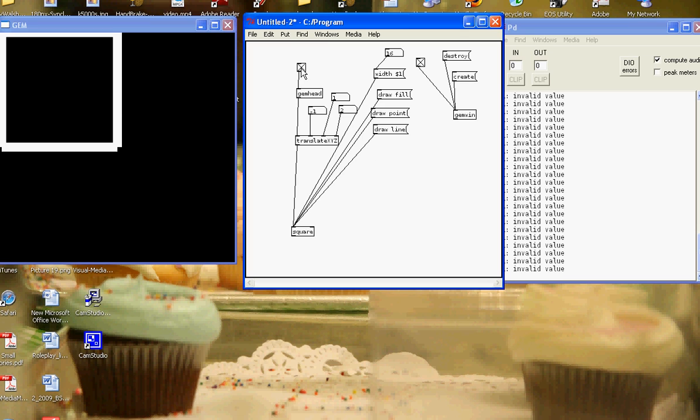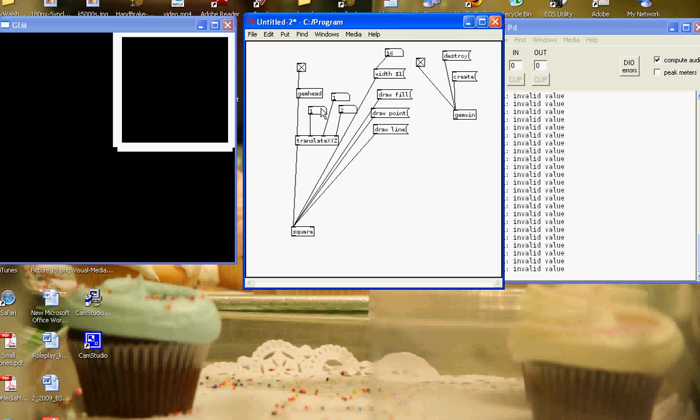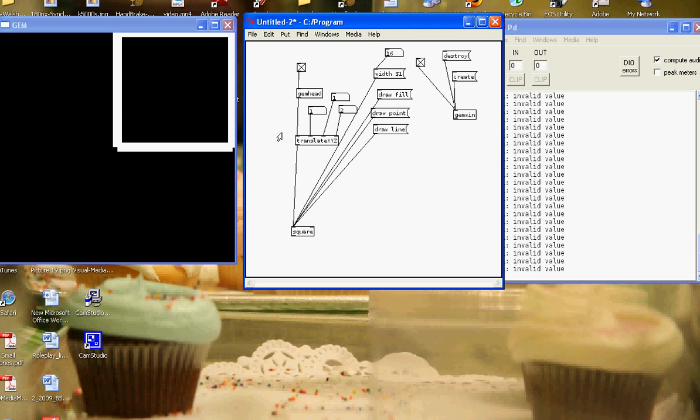Is we know that gem processes from top down. So when gem head is connected to the translate object, we translate the square and translate tells the square where to go. And anything that goes into one of these inlets goes straight out the outlet. In here and straight out. And these are called hot inlets. And these are at the left of every object because they go straight down and out and process to the next object.